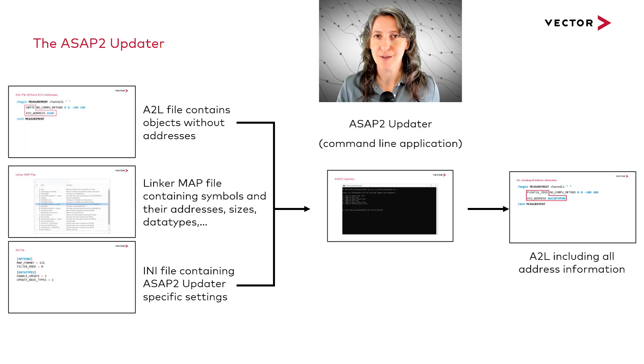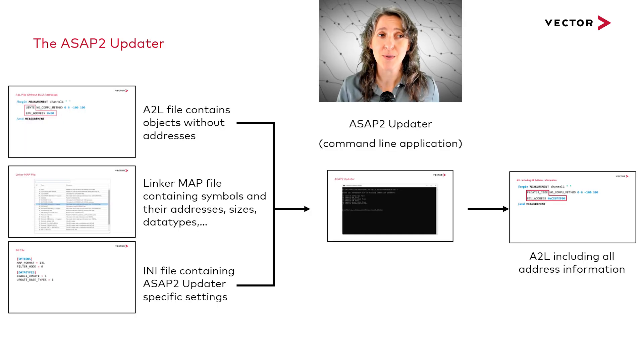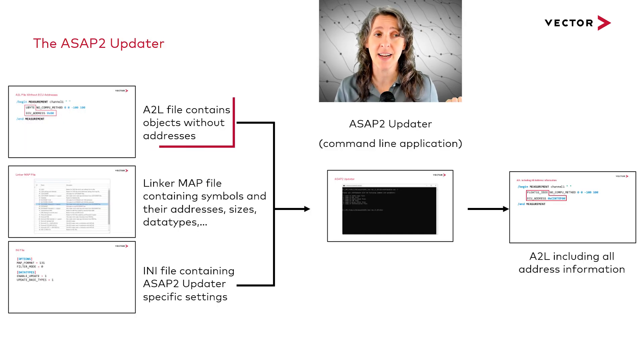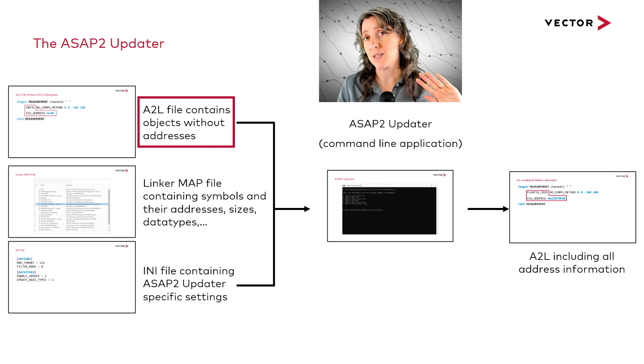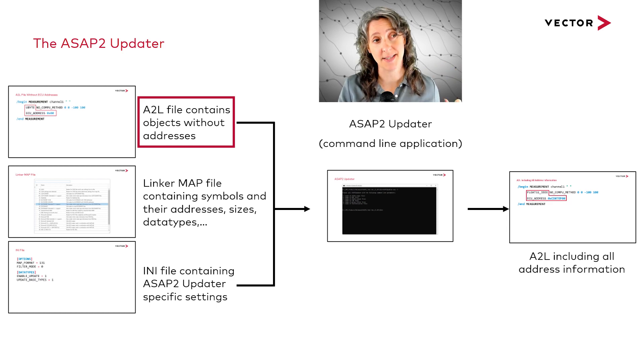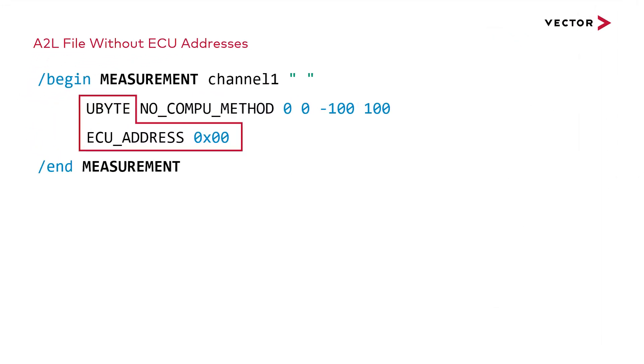The ASAP2 updater. First, we're going to start with an A2L fragment that contains objects without addresses. You can see that the ECU address is set to zero.